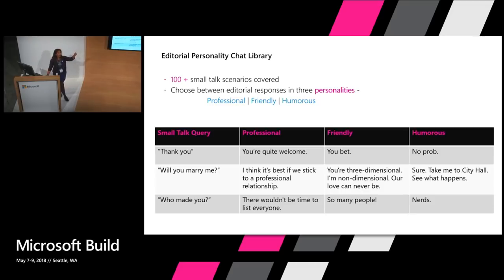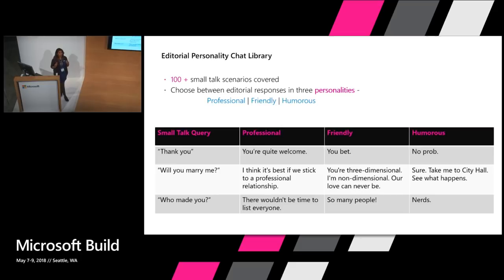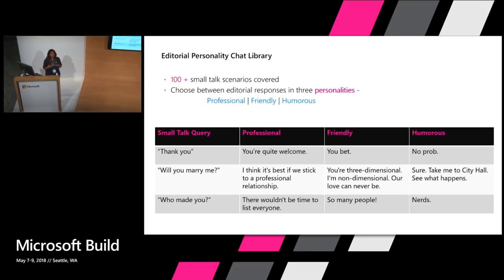Some scenarios, like the common scenarios like thank you, you see a slight tone difference between you're quite welcome and you bet. But then if you try and go a little bit off tangent, a little bit and ask stuff like will you marry me, the professional bot is still all professional and it says no, no, let's stick to the professional relationship. But the humorous bot says sure, take me to city hall, we'll see what happens. So you see that as you're chatting with it, the persona sort of comes out a little more. And I'll show you a quick demo as well.